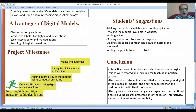Our project passed through five milestones, including preparing high-definition images of pathological lesions, creating three-dimension models, adding interactivity, then using the models in teaching, and finally measuring the outcomes using a student survey.